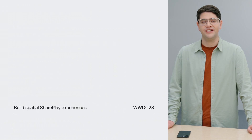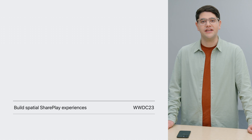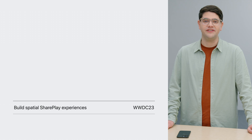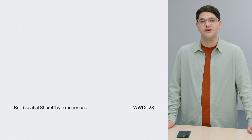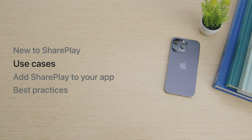WWDC 23 has some fantastic content about how to use SharePlay in new ways. Check out Build Spatial SharePlay Experiences to learn more. Some apps may want to take advantage of SharePlay with content that not everyone has access to before the activity begins — for this, try the new SharePlay file transfer APIs, which you can learn about in Share Files with SharePlay. SharePlay can mean something different from app to app, depending on the experiences enabled.